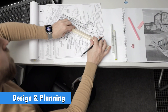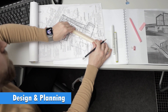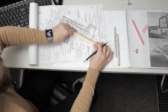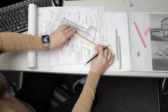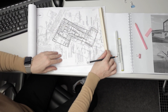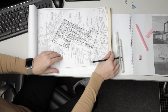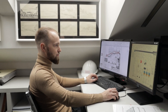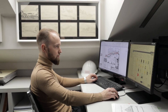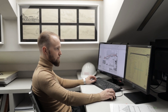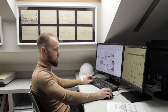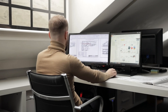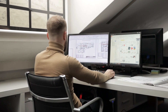Let's talk about design and planning. The key considerations in the structural design of precast elements include load-bearing capacity, connection details, and the overall stability of the structure. Building Information Modeling, or BIM, plays a crucial role in the planning and execution of precast construction projects by allowing for detailed 3D models and precise coordination.